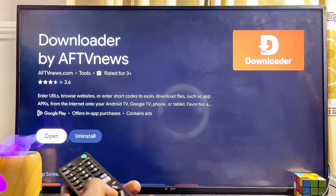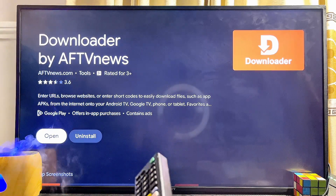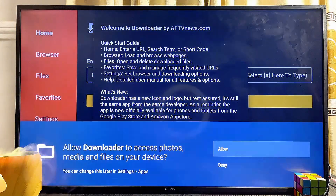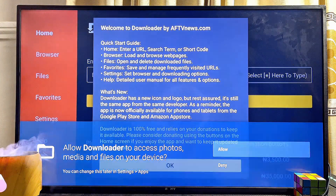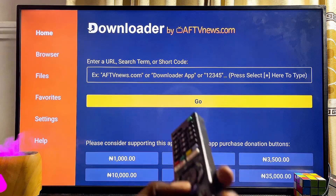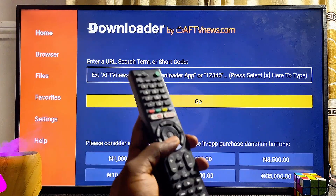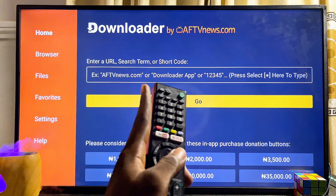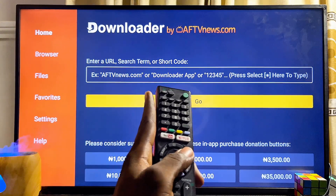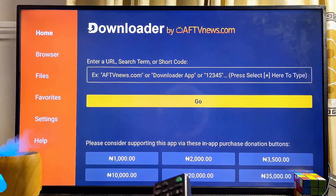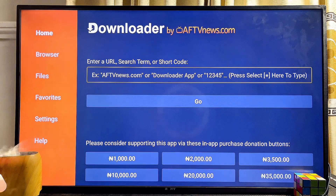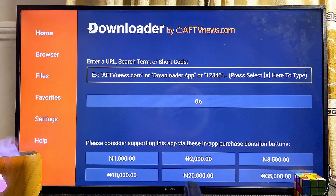Mine is already downloaded and installed so I'll go ahead and open it directly from here. Click on the Allow button, then click OK. Once you get to the home page of the Downloader app, head over to the input field on the home page and click OK to enter it.